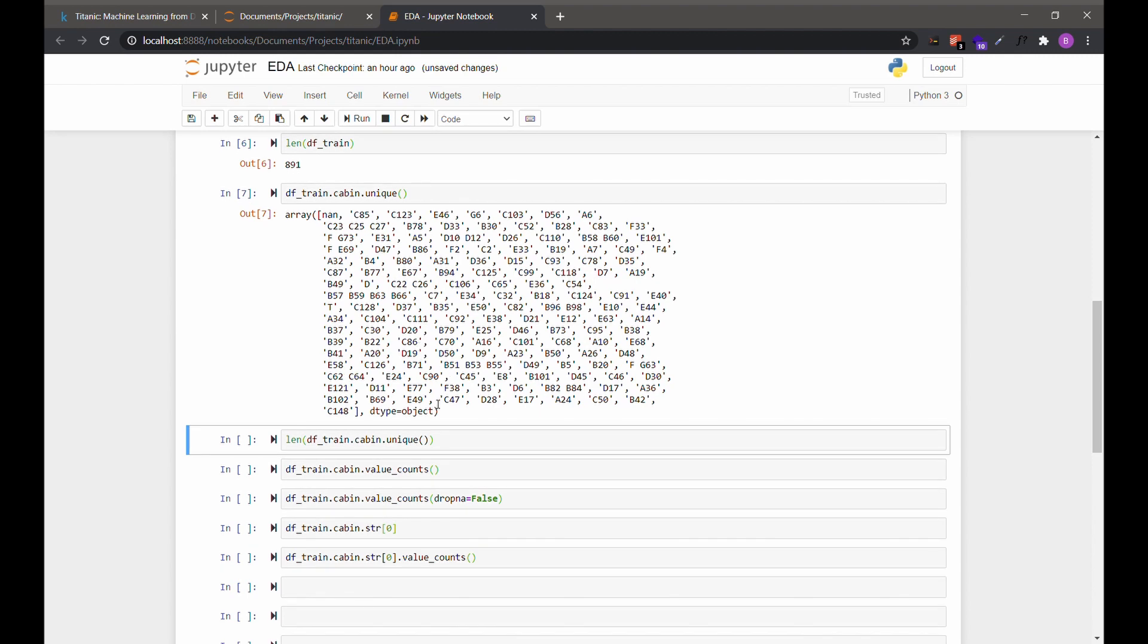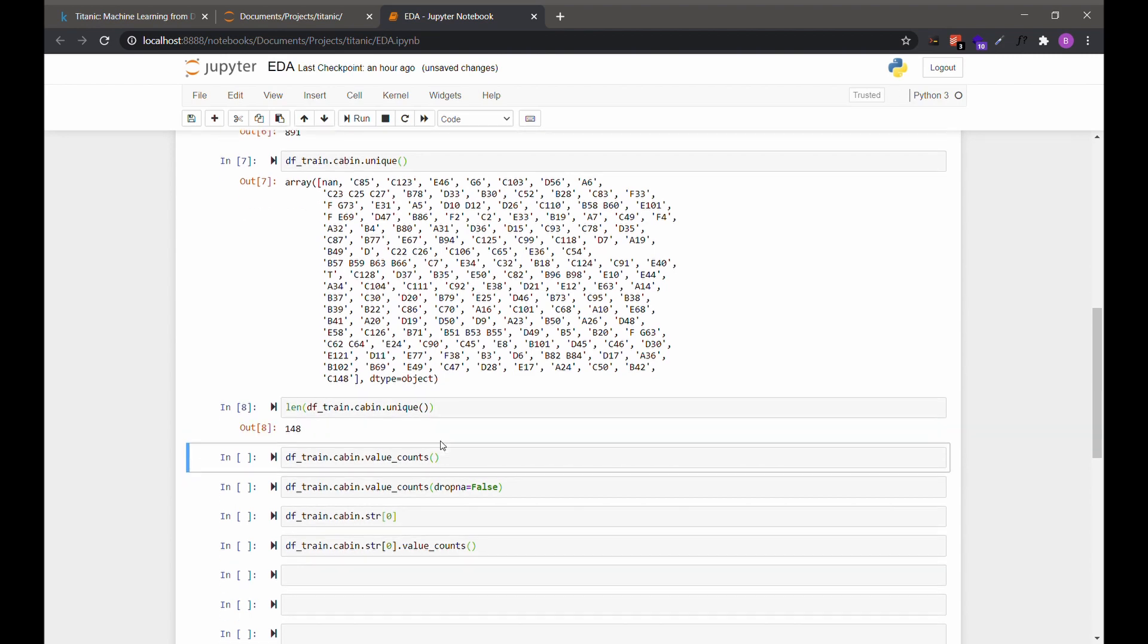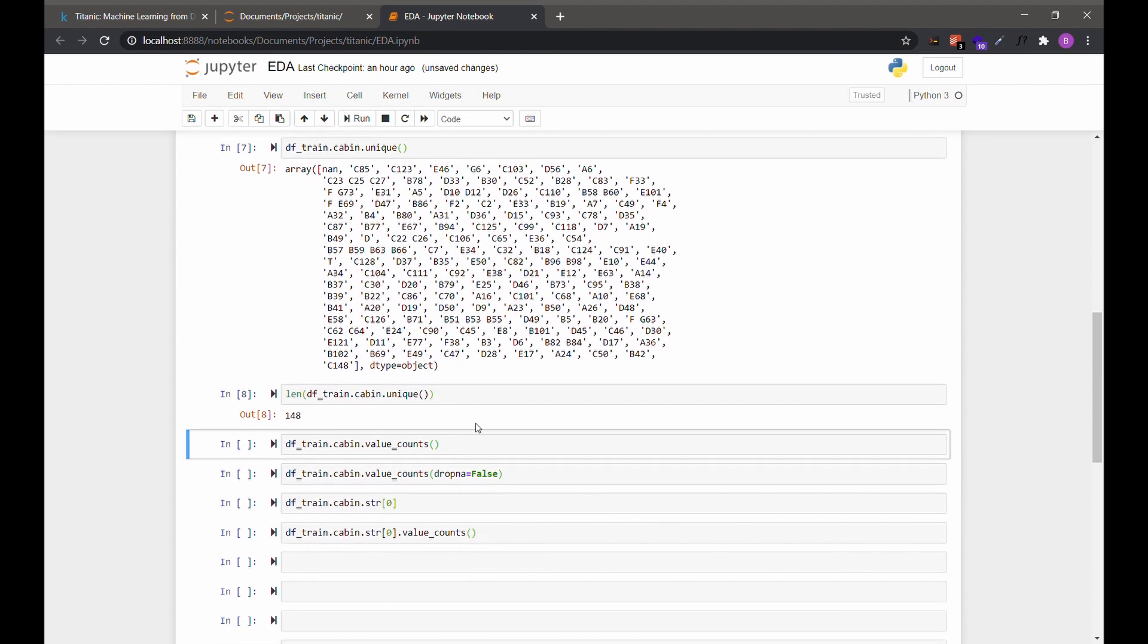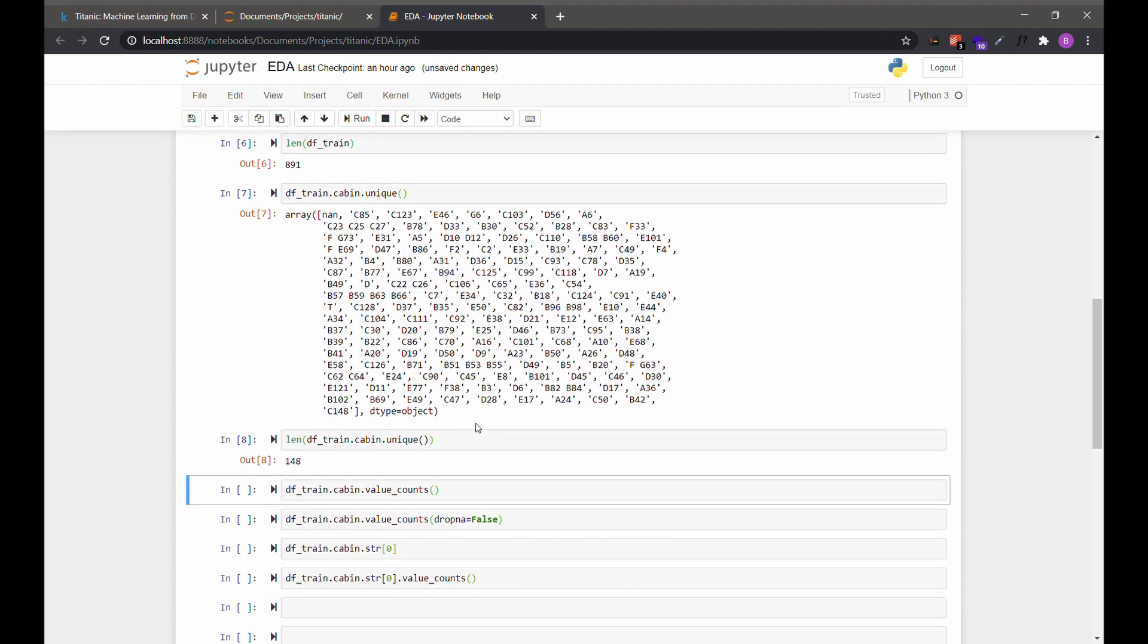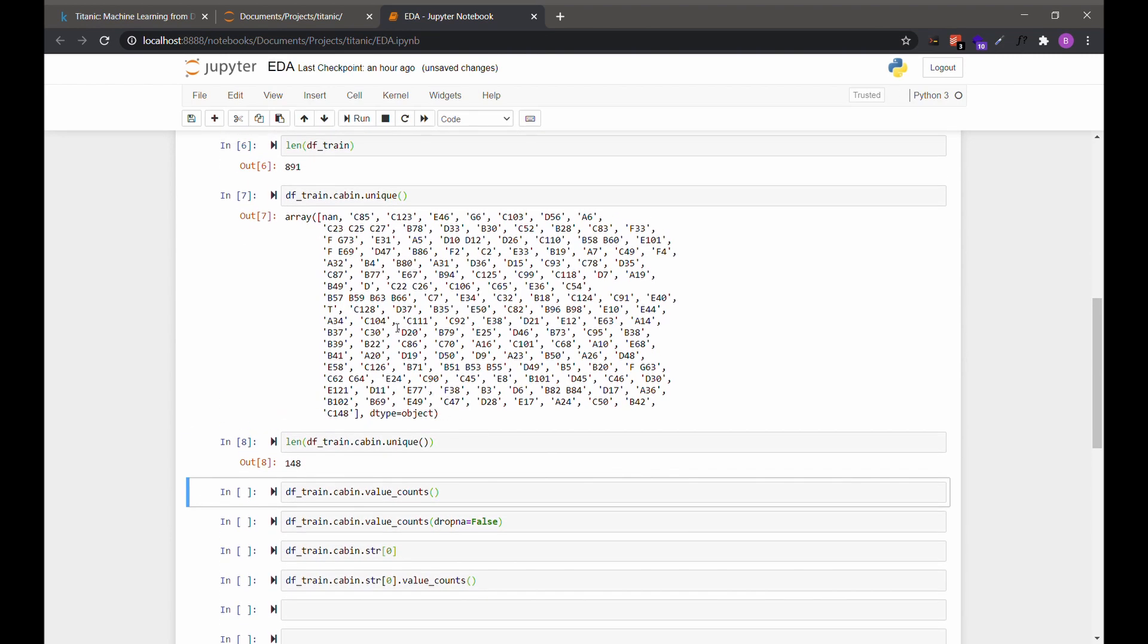If you want the number of these, or the count of these, we can use the length function. And this is 148 unique values, including missing as a value.